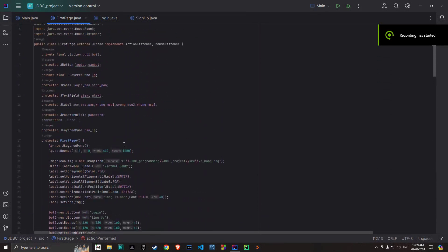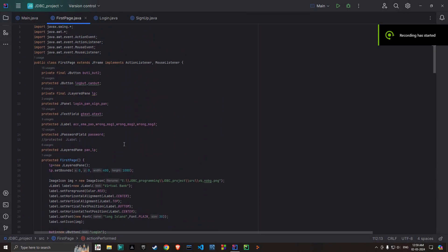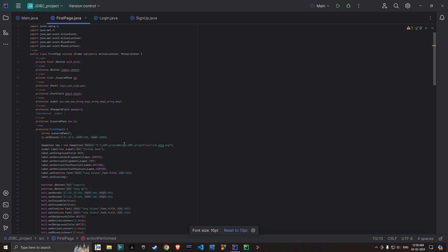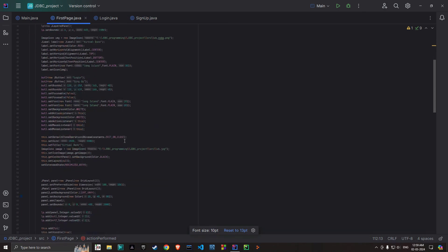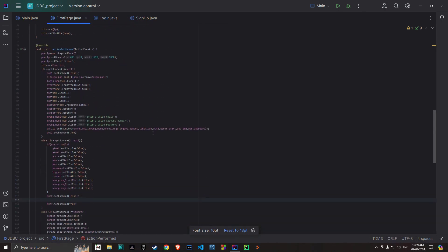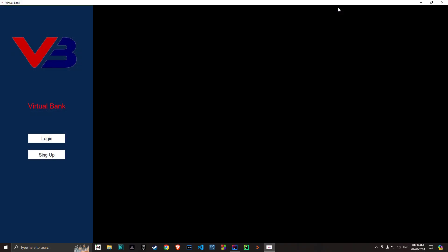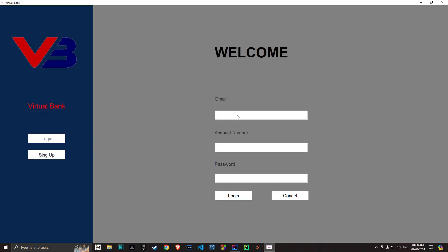So I'm making a simple banking project in Java. I'm using the Swing framework for the GUI, I'm using MySQL for the database and JDBC to connect with my database. So for now I've just created the login page where you have to enter your Gmail ID, account number, and password.